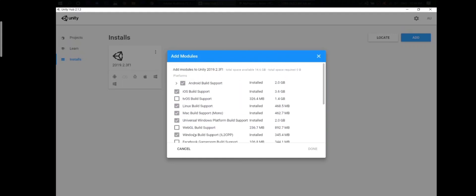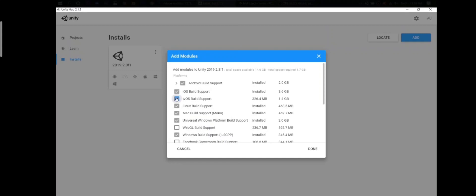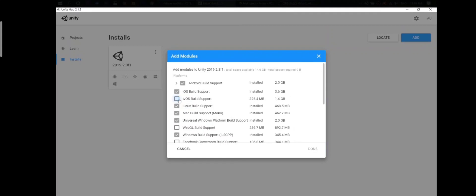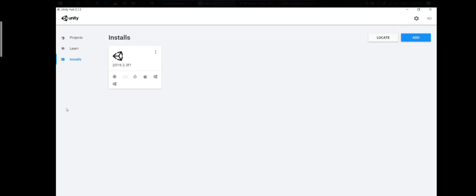And I have already installed most of them, but you probably have some of them unchecked. So just check the platform you need and then click on Done. After that Unity will download and install the platform. And of course this step should be done only once. And these platforms will be available for all your projects.